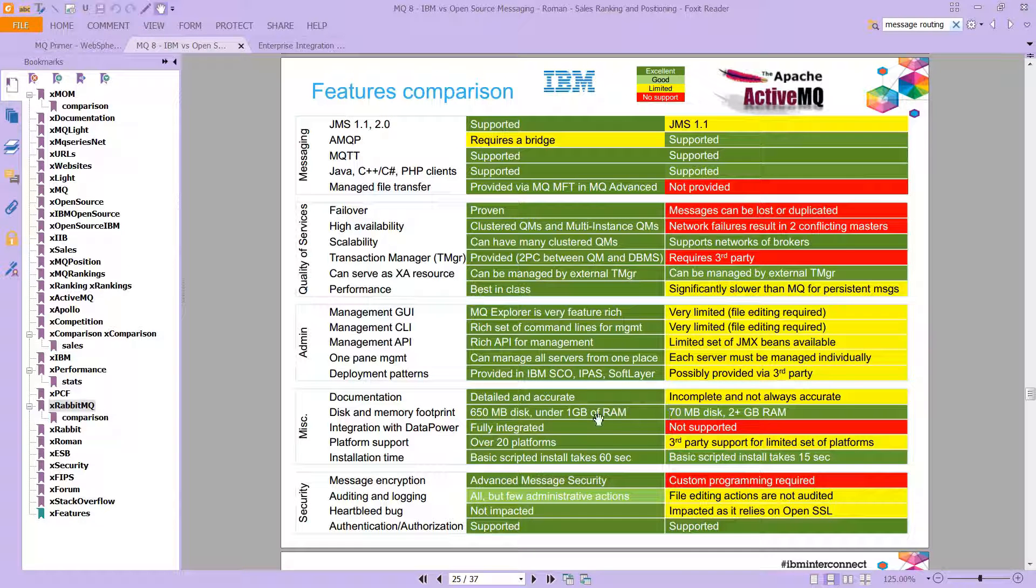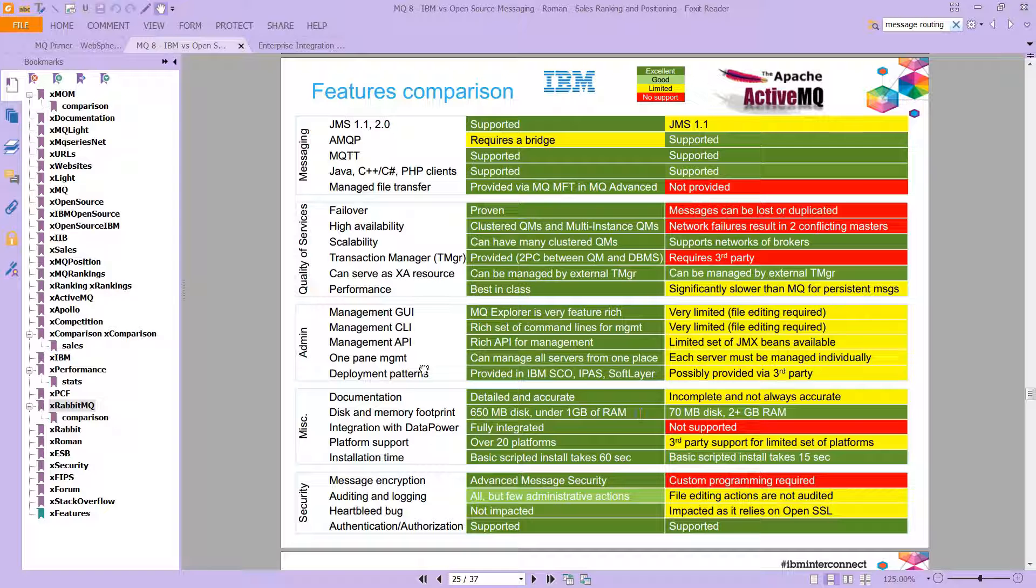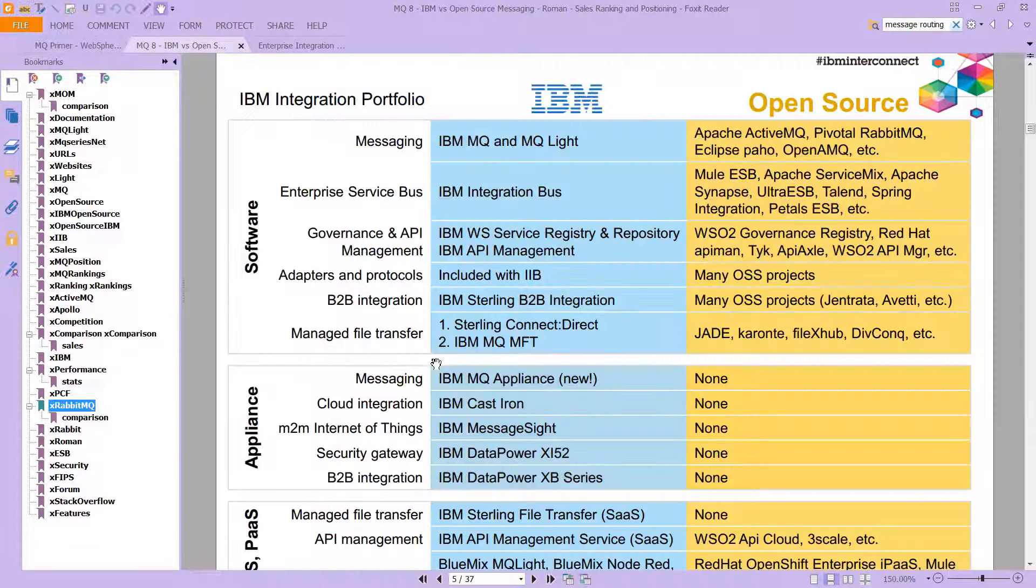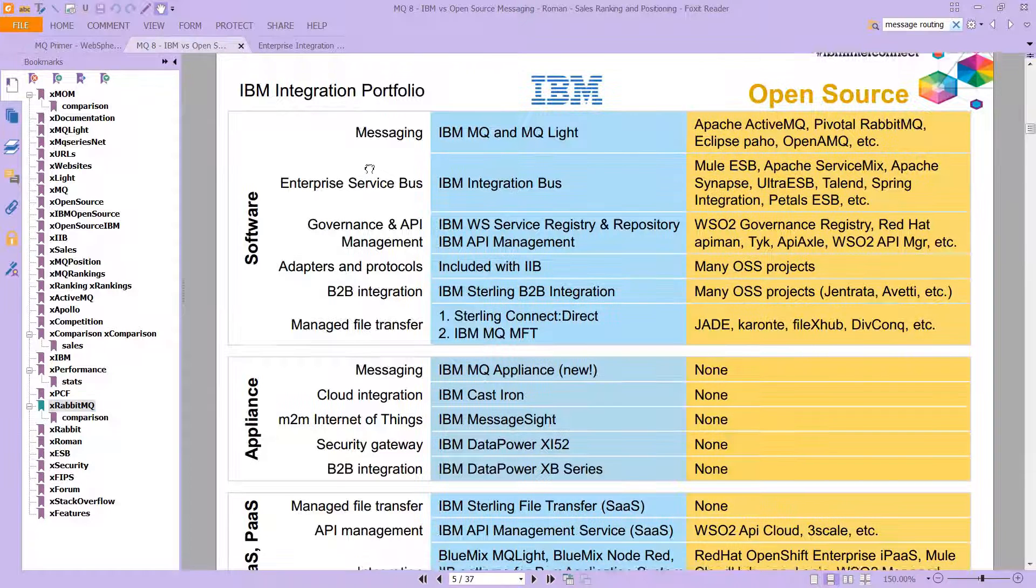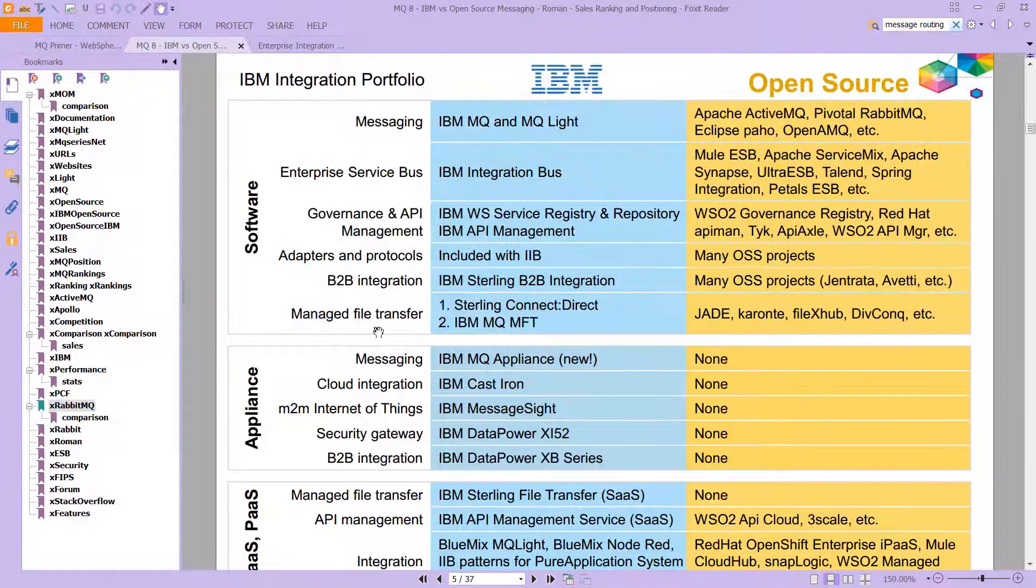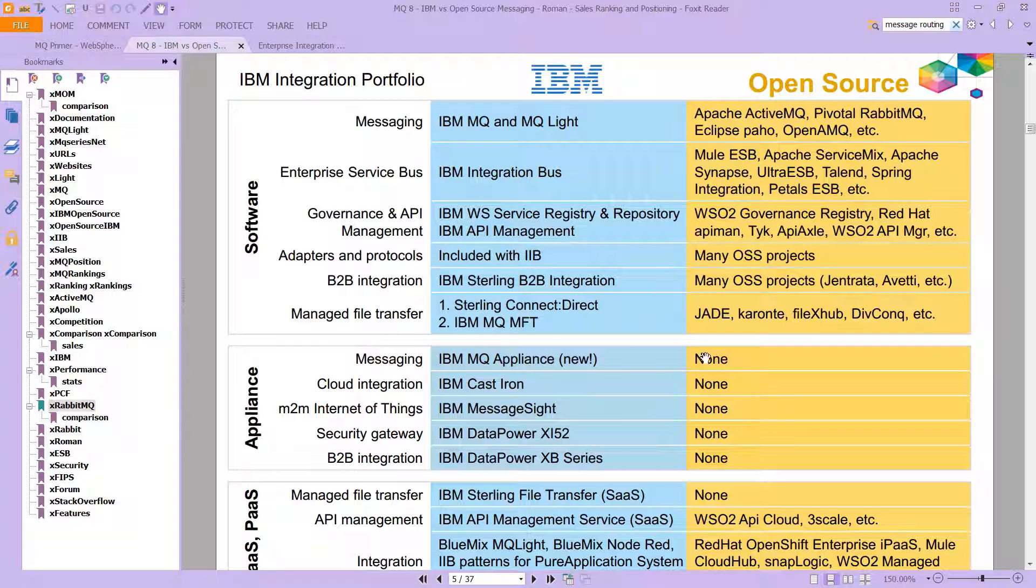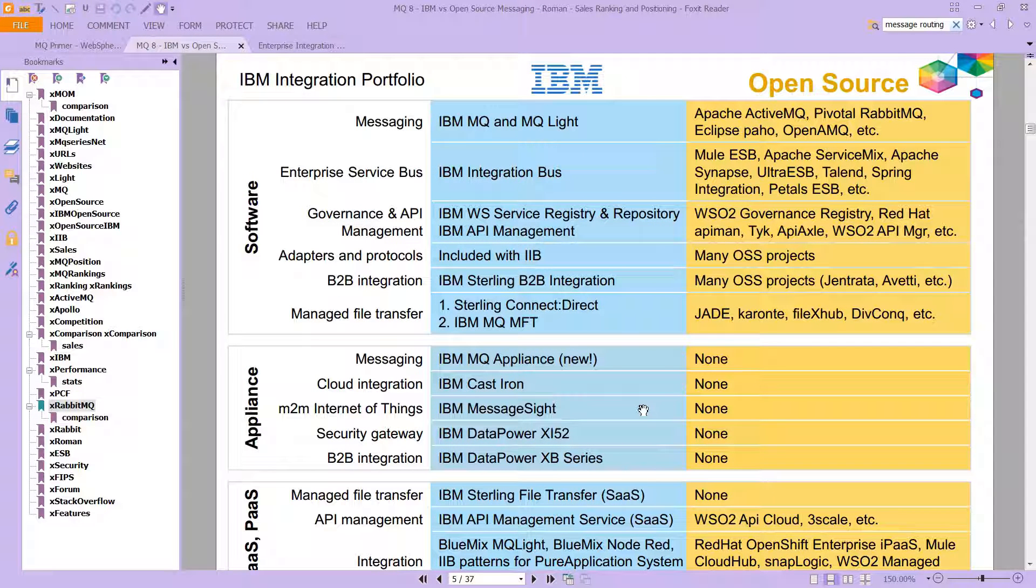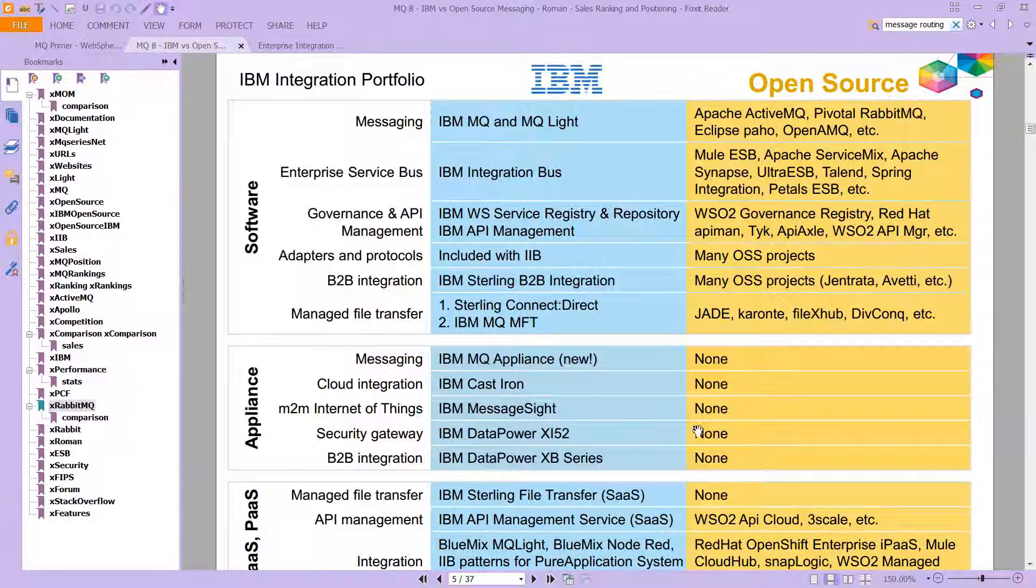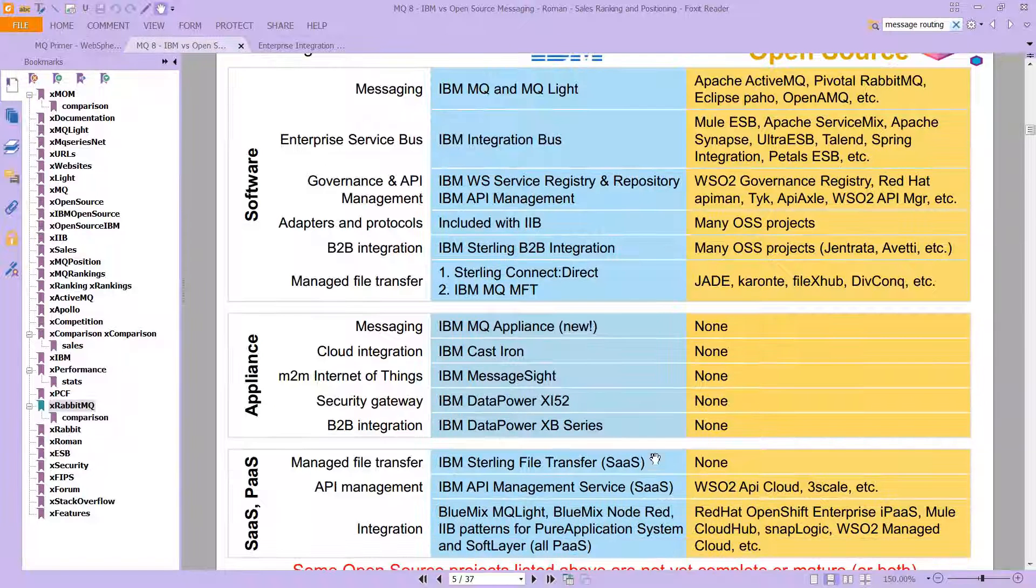You have to take these things with a grain of salt. But compare this now to RabbitMQ, where you see messaging appliance, there is none, and cloud integration, there is none, and internet of things, none, and so on.